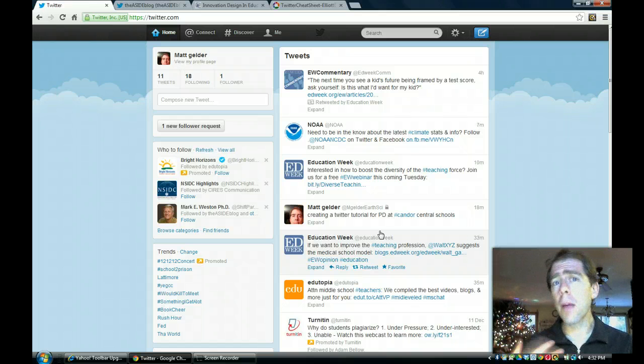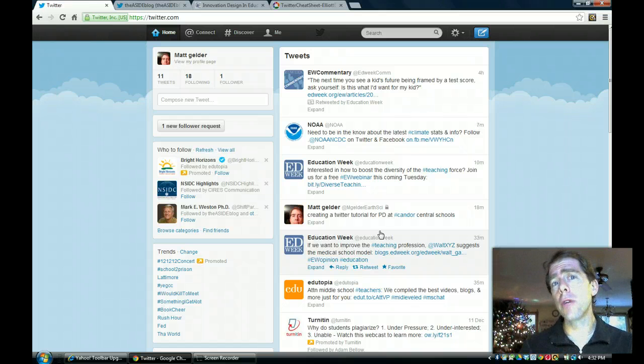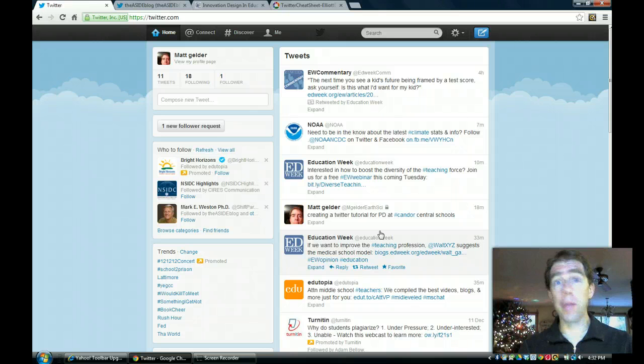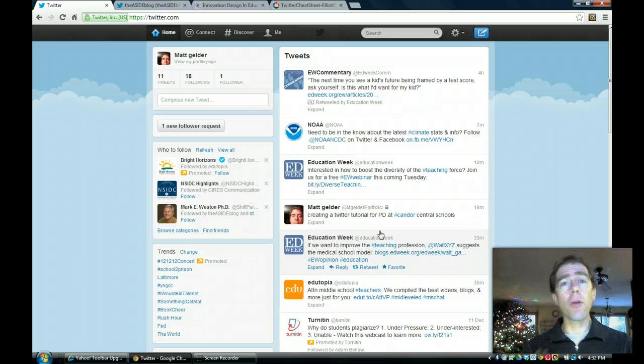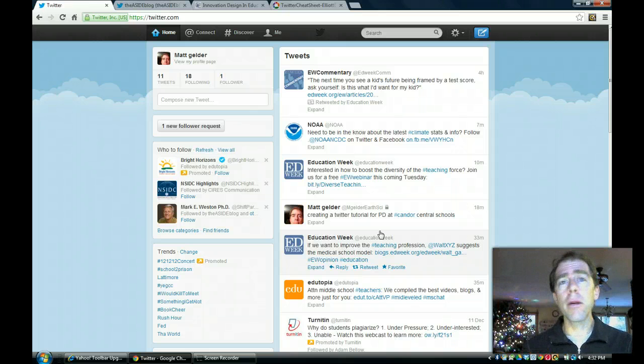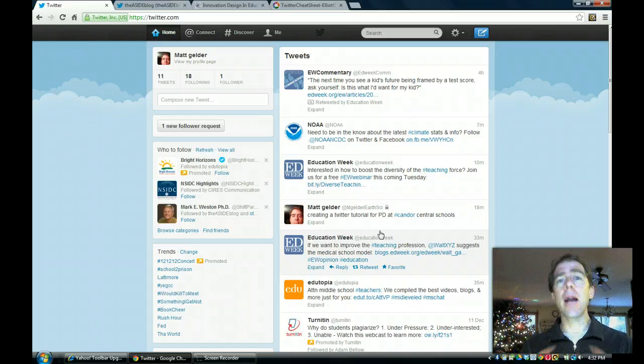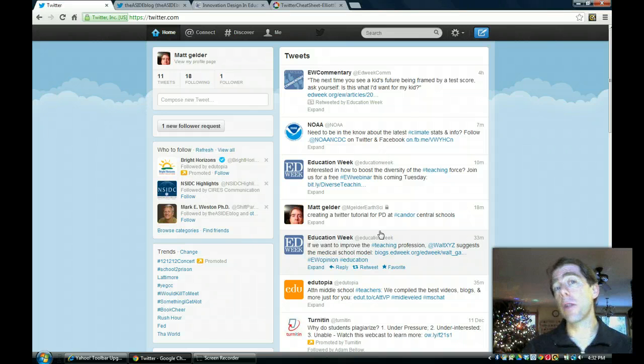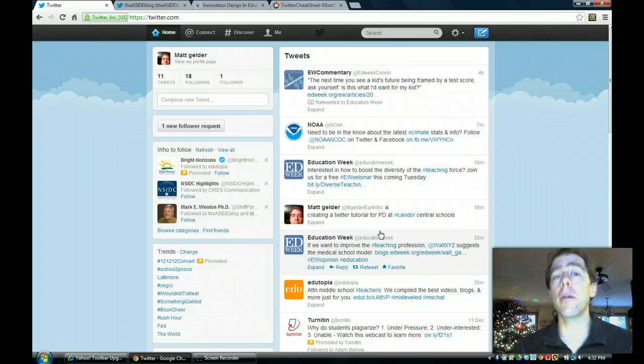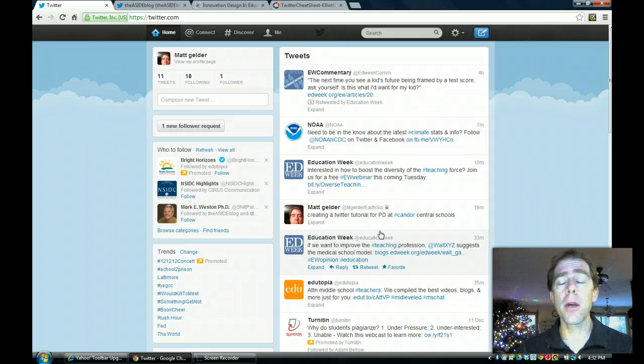So I'm going to show you how to use just some of the basic things in Twitter. I've only been using this for about a month, maybe a little bit less, a couple weeks, so I'm not an expert by any means. But if you have any questions, I'd be more than happy to help you figure them out.